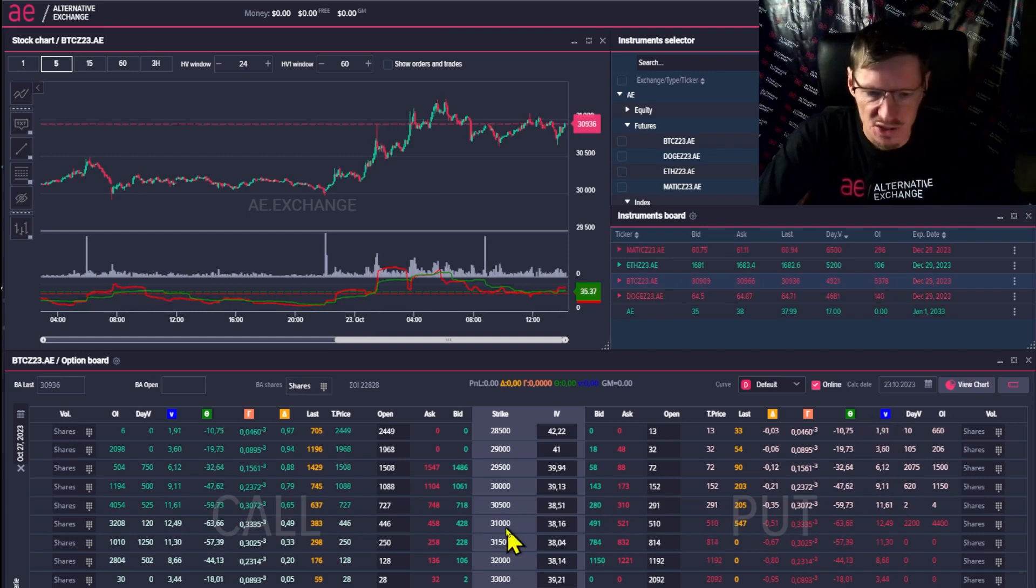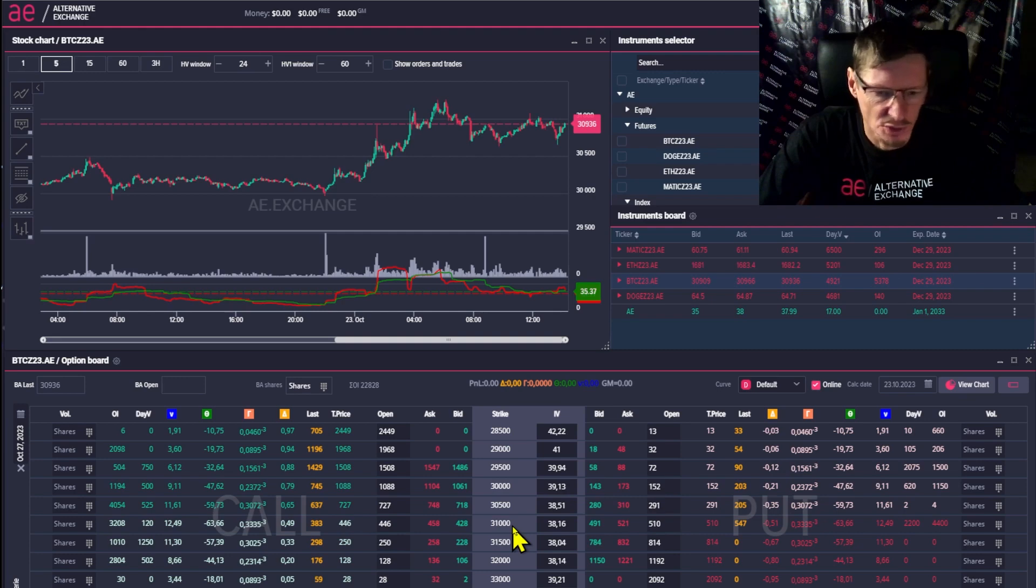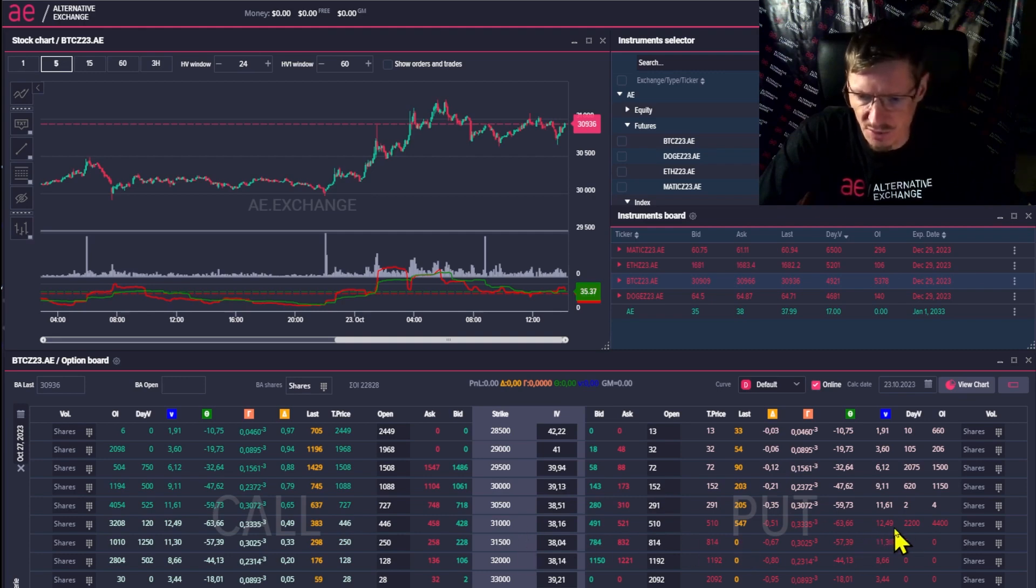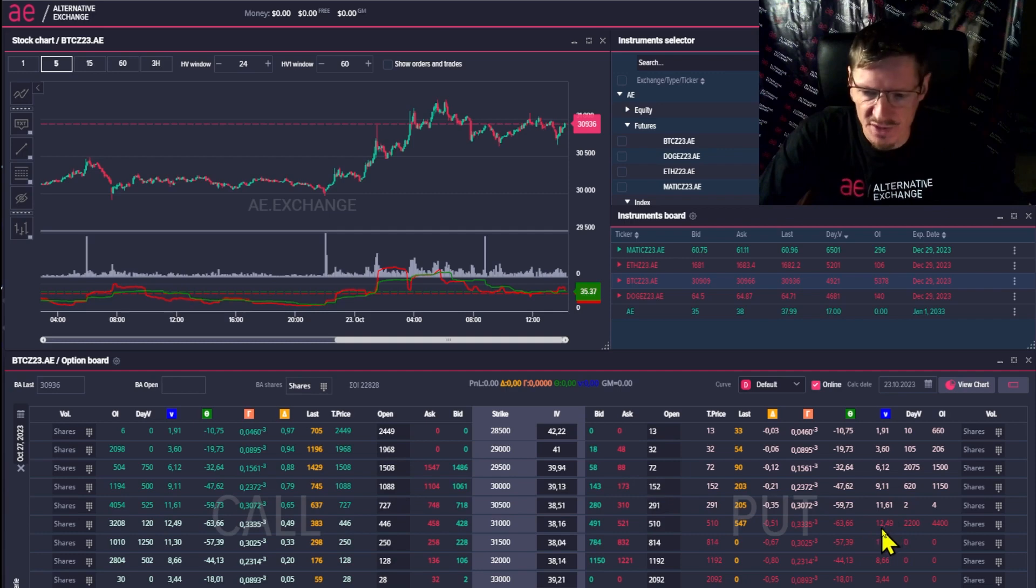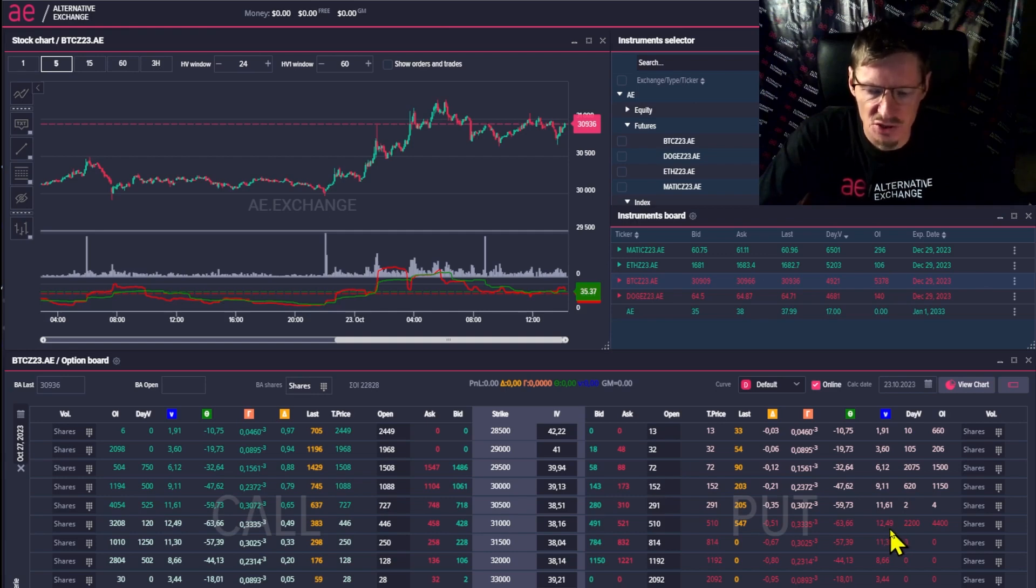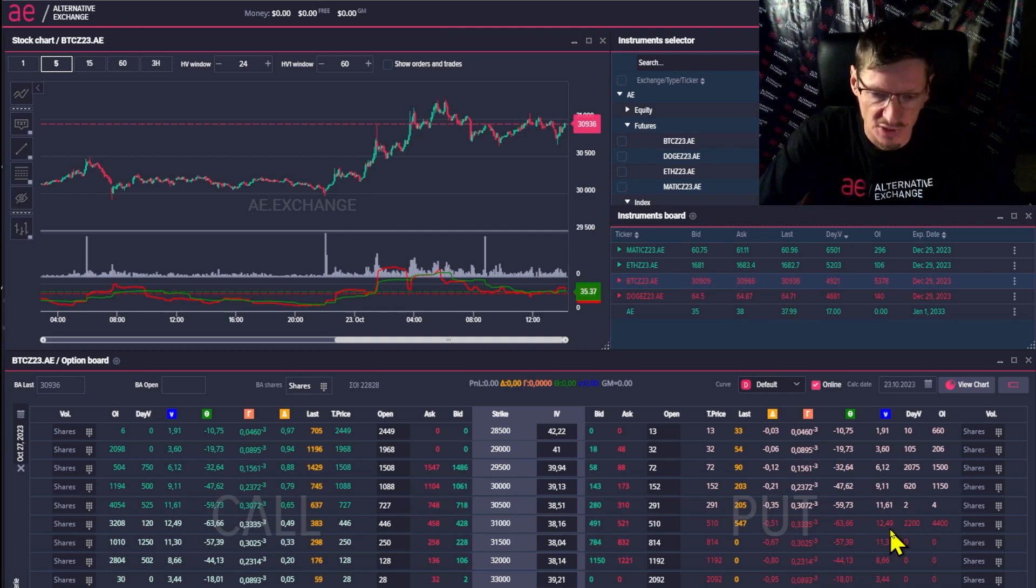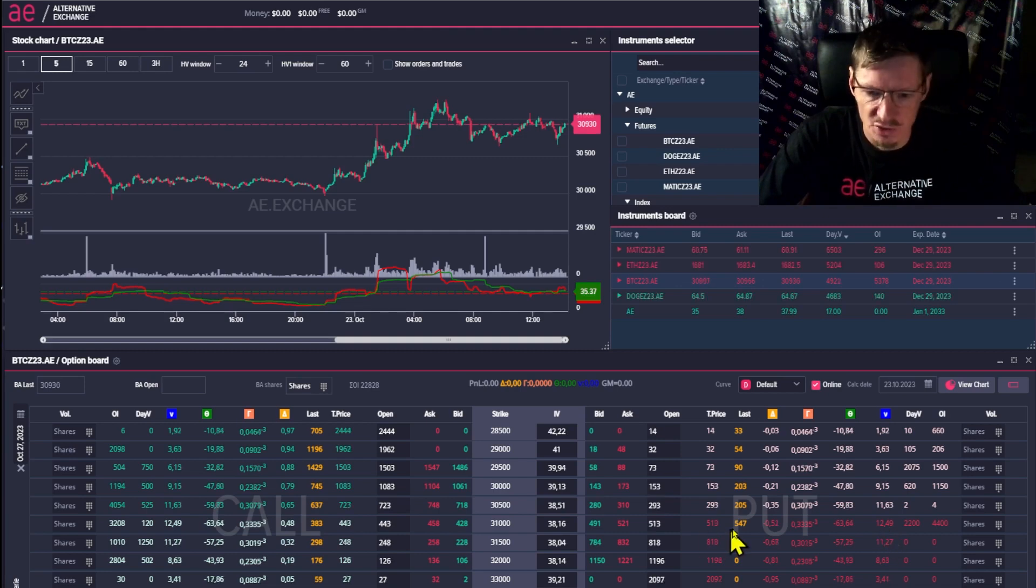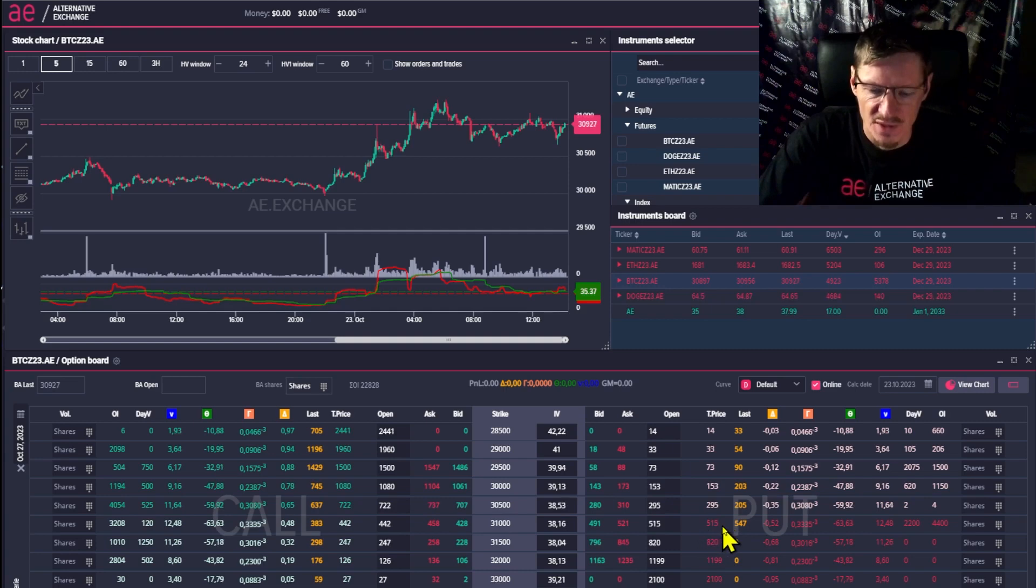So, right now the center strike on the money is 31,000. The Vega value is 12.49. What that means? It means that if the volatility of an option changes by one point, for example, plus one, there will be a $12 increase in the price of that option. The price will become not 513, but 525.